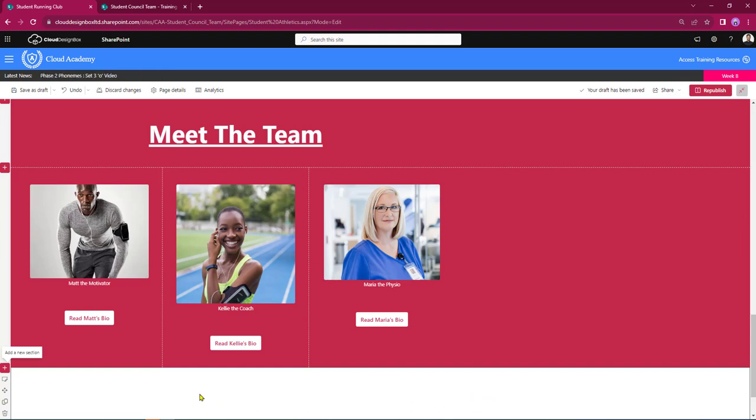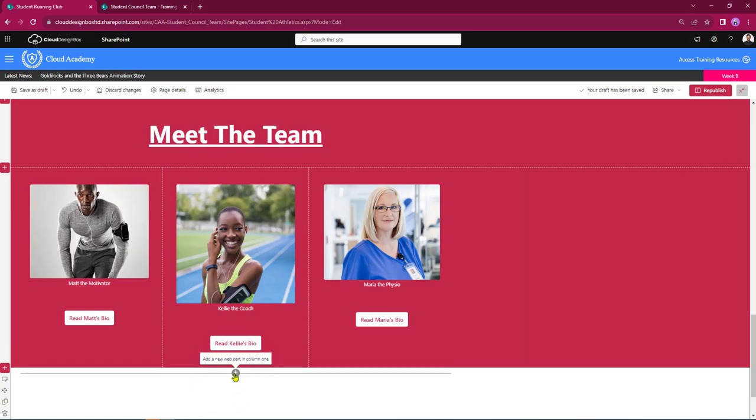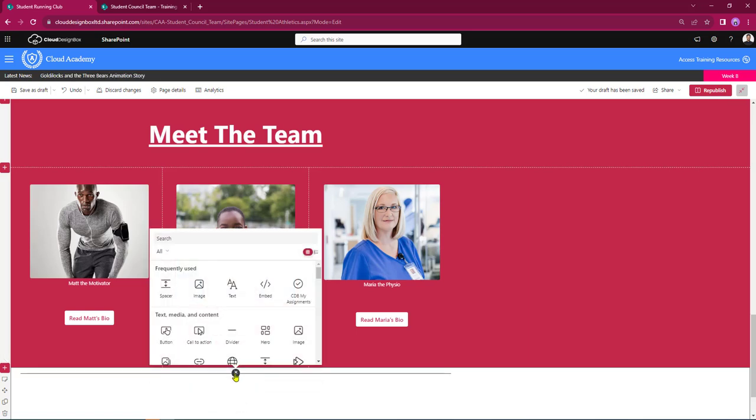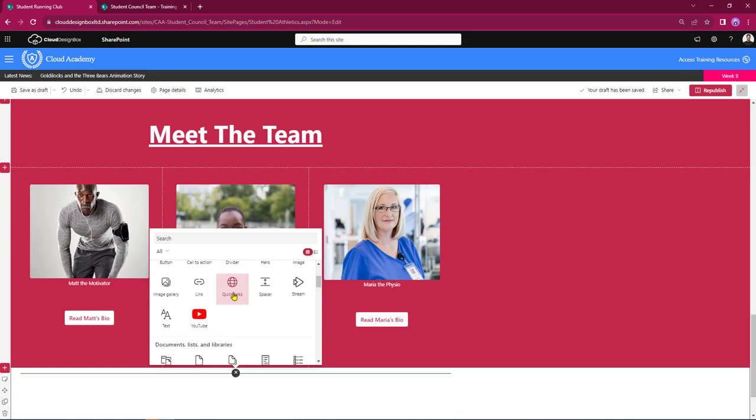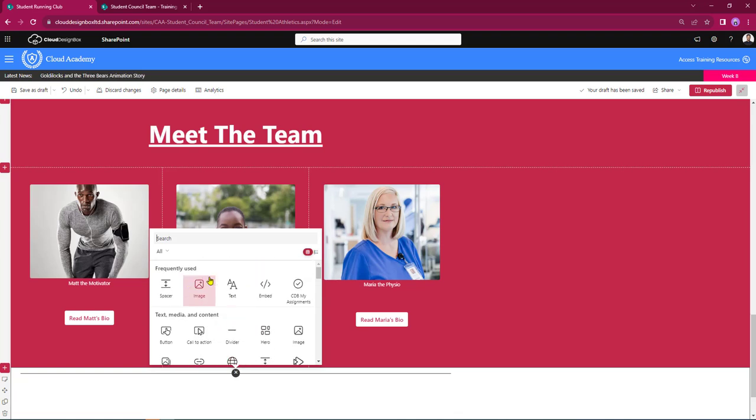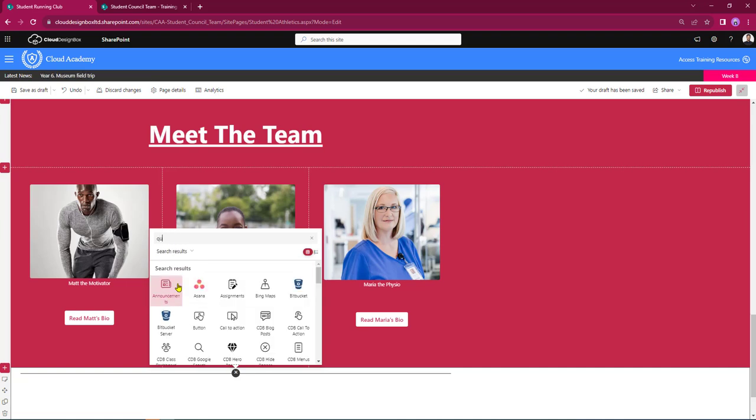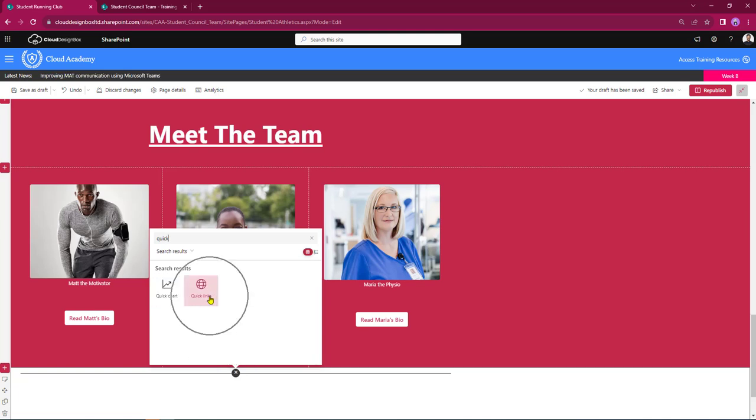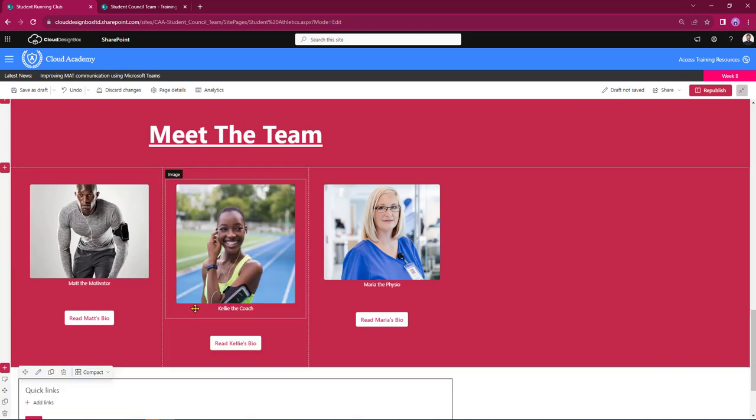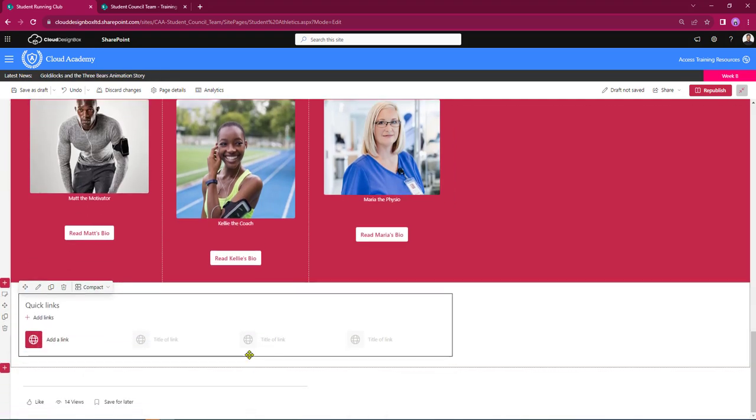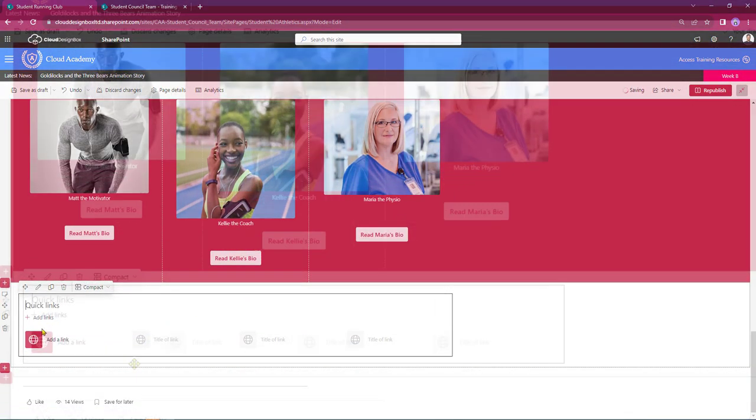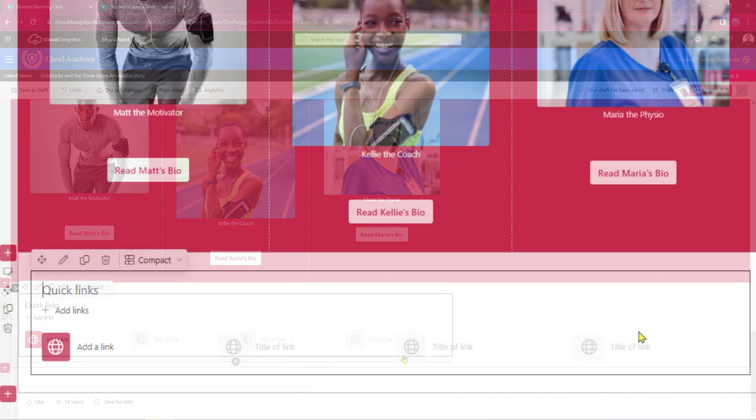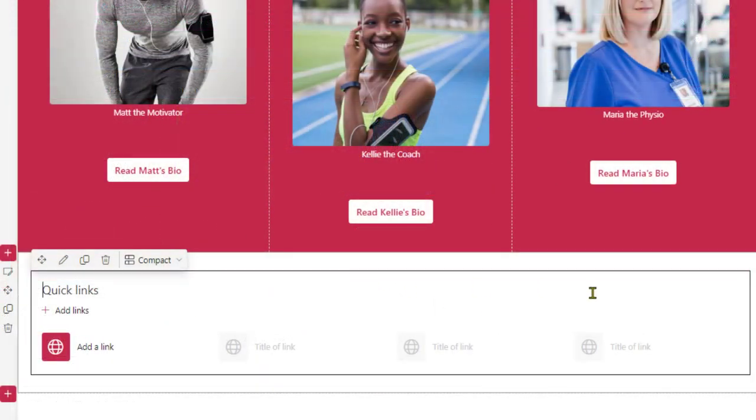I now need to select the quick links web part. I've got my circle with the cross in it. I can then open up a web part picker and I can then scroll down till I find the quick links web part or using the search box at the top here I can just type in the word quick and that will then just pull the quick links forward for me to select. So I'm just going to click on that and that has now added a quick links web part to the bottom of a page.